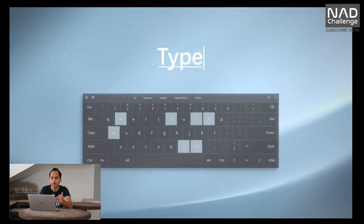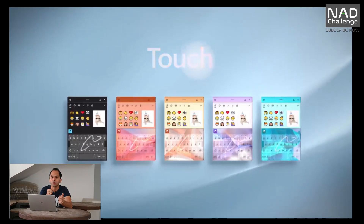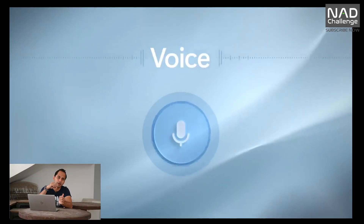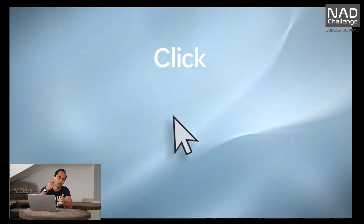Now, we can use various input methods. For example, we can use the keyboard, voice, and mouse. We can also use text-to-draw with the mouse.